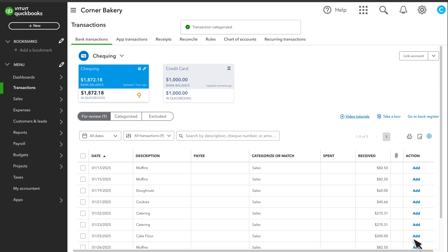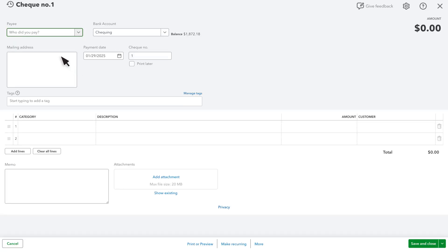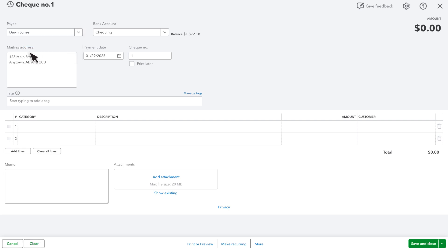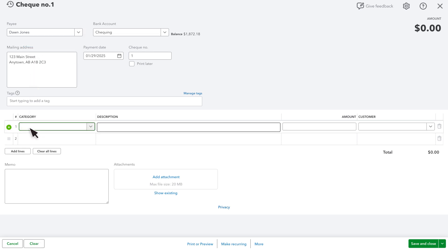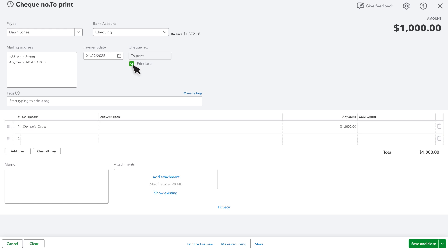If you prefer to write a check to the owner, select New and Check. Enter the owner as the payee. Then, enter Owner's Draw as the category and the amount the owner wants. If this was a handwritten check, enter the number. Or, if you want QuickBooks to print the check, select Print Later. Then, save the check by selecting Save and Close.